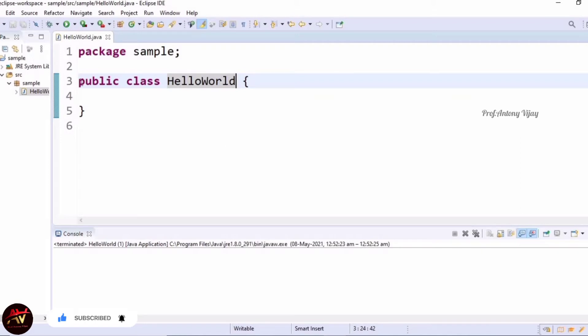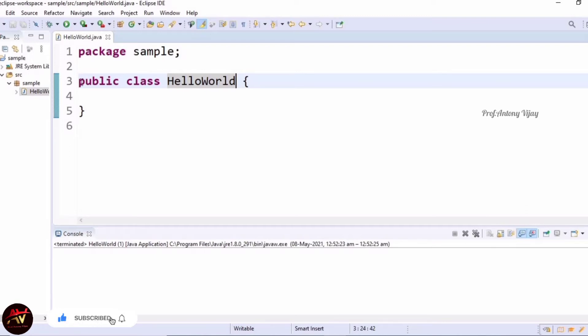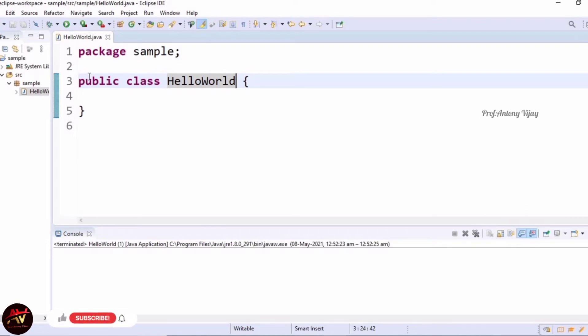I'm going to explain word by word. Here, public is an access modifier that makes a class globally available. The next one is class - class is a keyword for creating a class. Class name is user-defined, so we can create a name with our own idea. Usually, class name and file name are supposed to be the same, otherwise our program will not run.